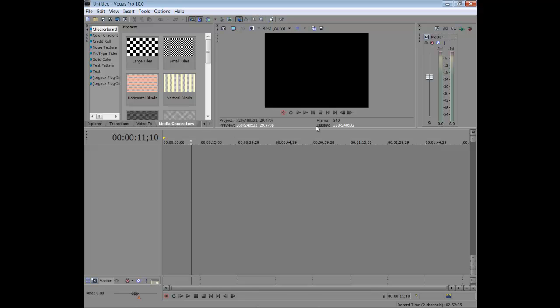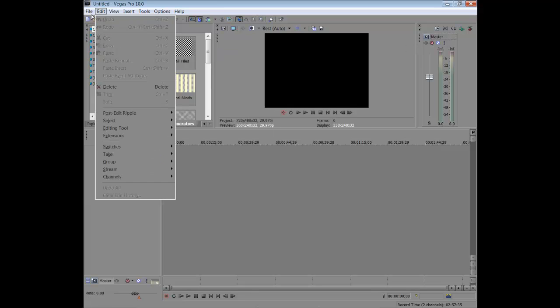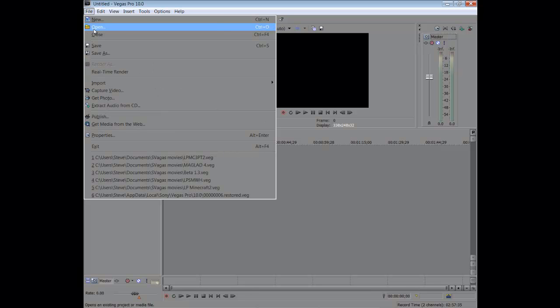So I open Sony Vegas. And this is about what I get. I get this screen. And so I go to open a file.